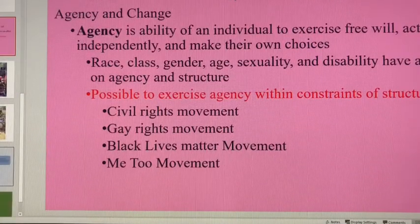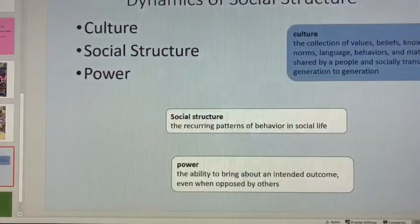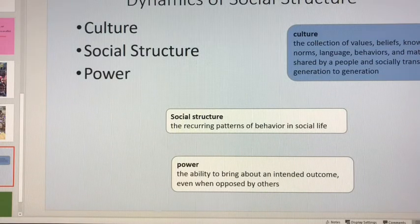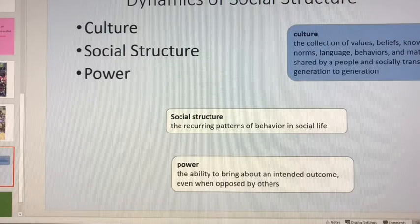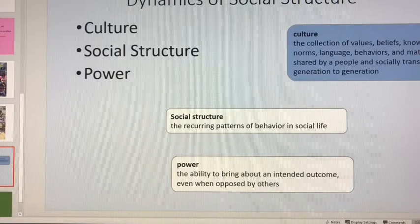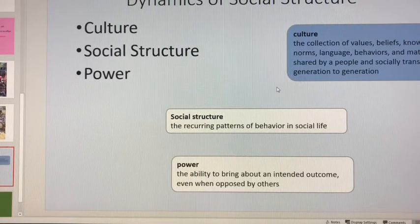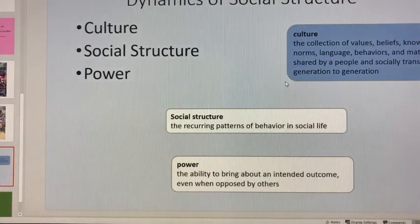So how do we think about the dynamics of social structure? We think about them in reference to our culture and how much power is in that society. Social structure represents recurring patterns of behavior and social life — the organizations, how society is organized, and how much power is in those organizations. Culture is a collection of values, beliefs, knowledge, norms, language, and behavior — all the ways in which society is organized.